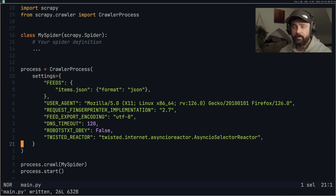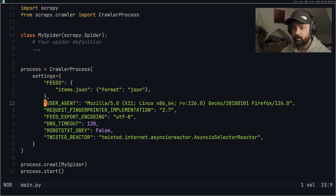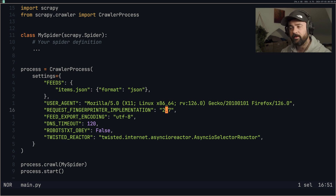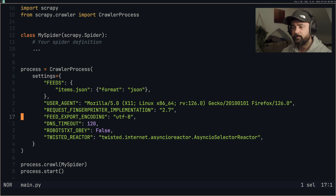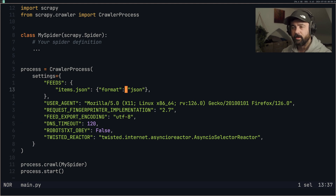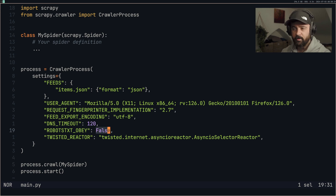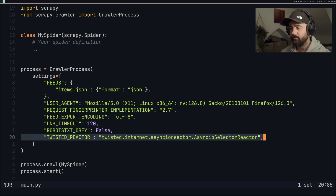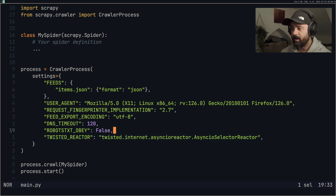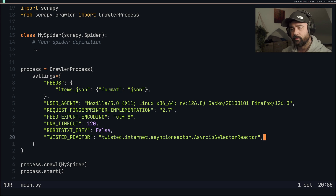Because we don't have a main settings file with all the defaults from a full Scrapy project, we need to add some important settings inside our CrawlerProcess. The user agent is standard. The request fingerprint implementation is now 2.7 — if you don't specify this, it will run on 2.6 and give you errors. Feed export encoding should be UTF-8 so special characters work properly when we export to JSON. I've put the DNS timeout at 120 because we're using proxies, robots_txt obey is set to False, and we want to use the Twisted AsyncIO selector reactor — this is the best option and is now default in Scrapy, but we need to specify it explicitly here.